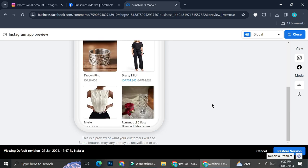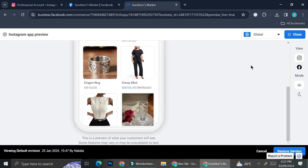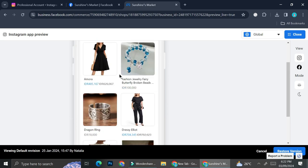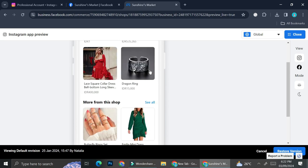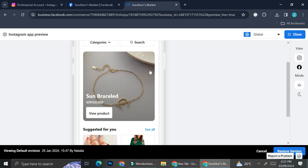This is how my shop will look like on the Instagram app, and that's basically it — that is how you can set up your Instagram shop. I hope this tutorial is helpful for you. Thank you so much for watching and have a great day.